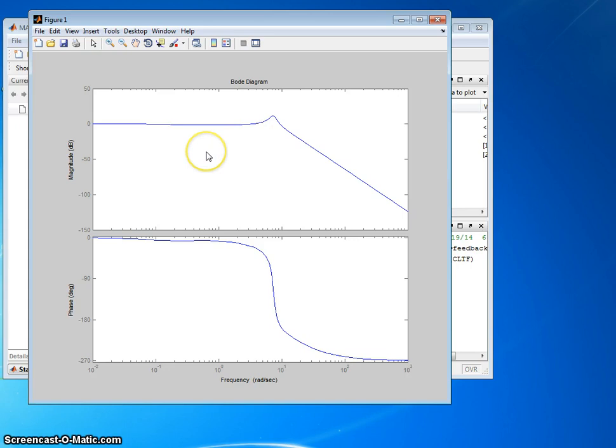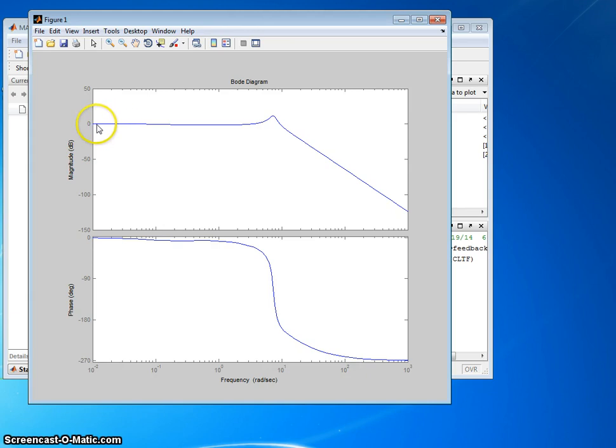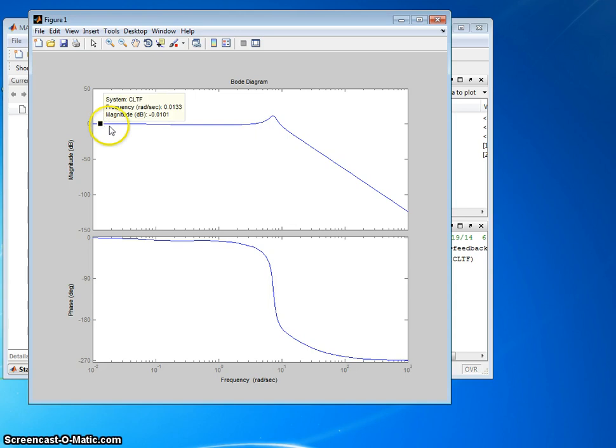What you want to get with a closed loop Bode plot is a resonant peak and a bandwidth. Bandwidth is defined as when the magnitude drops 3 decibels below the start value. To figure out what the start value is, we just click somewhere over here at low frequency. And it's minus 0.01, pretty close to zero.